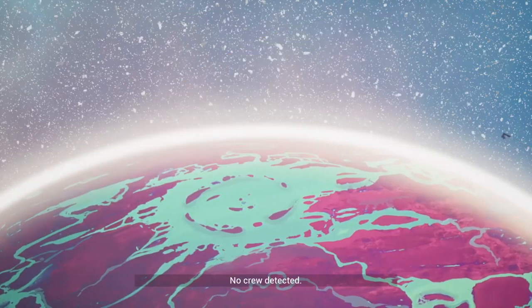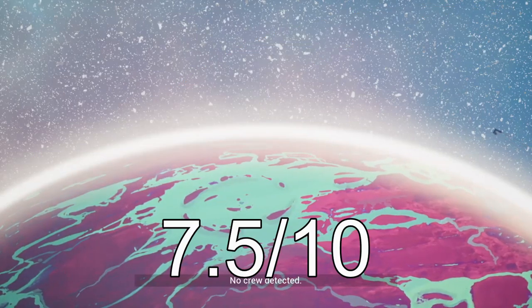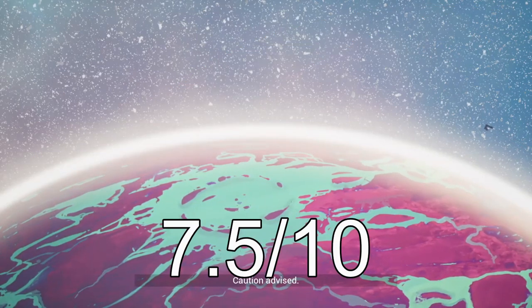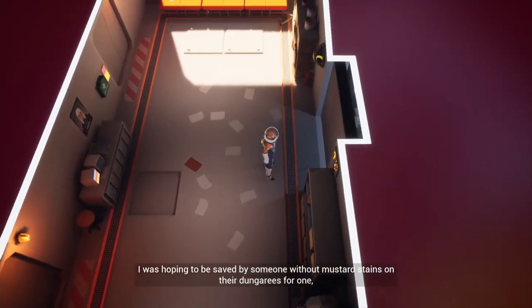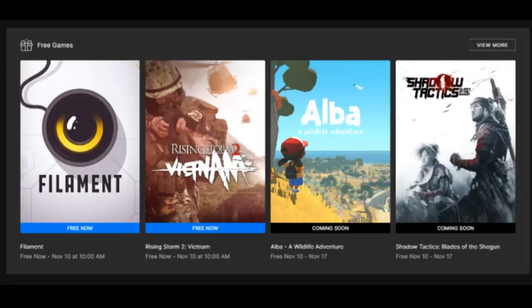Overall, I give this game a rating of 7.5 out of 10, and recommend this to any gamer that enjoys thought-inducing puzzles.